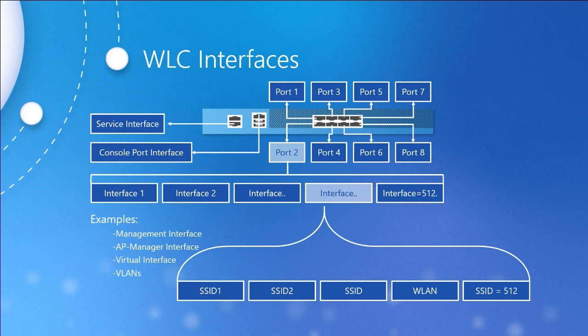The AP manager interface controls the access points attached to the controller. It's going to be equal to the number of ports on the controller itself. This is also going to be the source address for all control and data traffic to and from the access points.